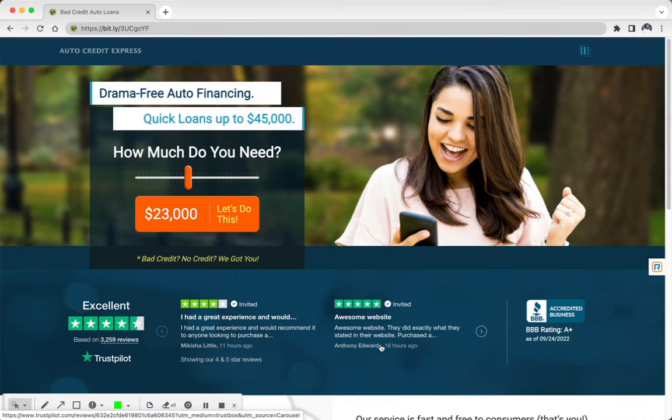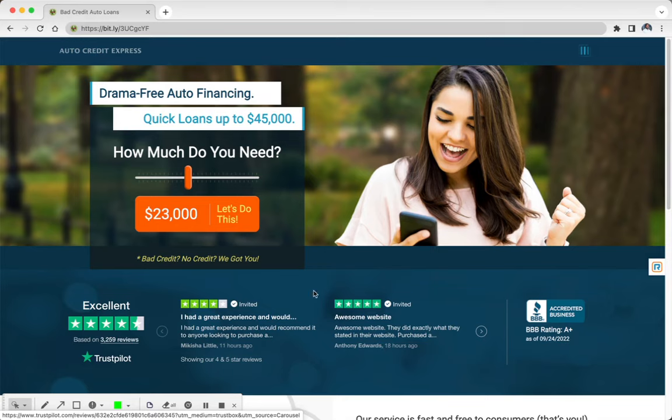They have bankruptcy programs, second chance programs, no down payment programs, things of that sort. Not Auto Credit themselves, but they work with dealerships that offer these programs for people that have different types of situations.